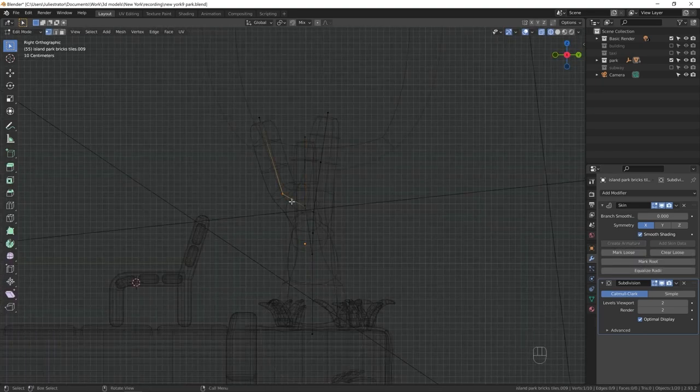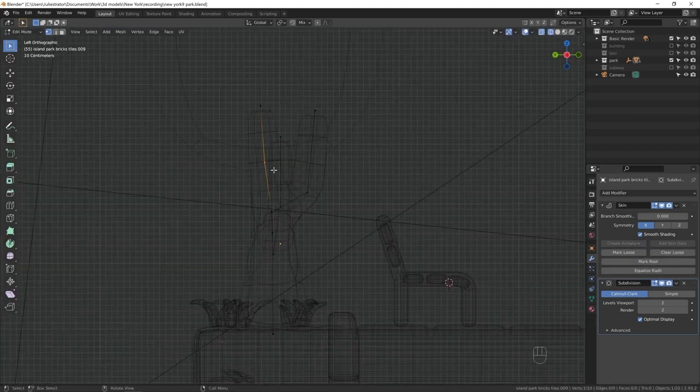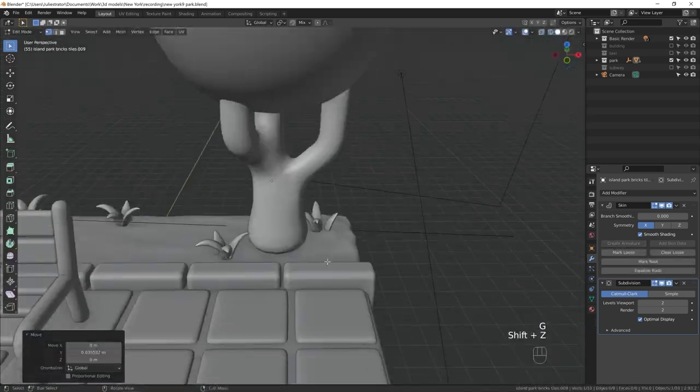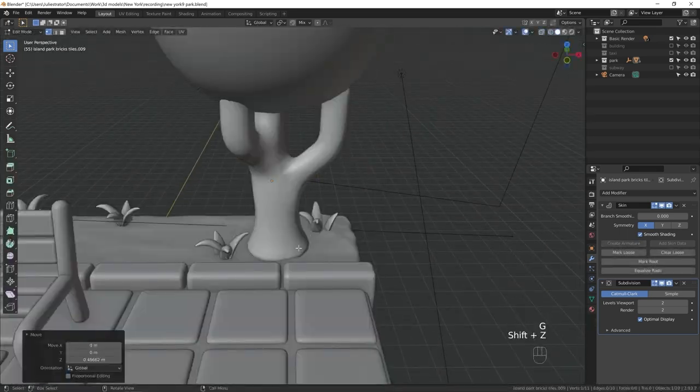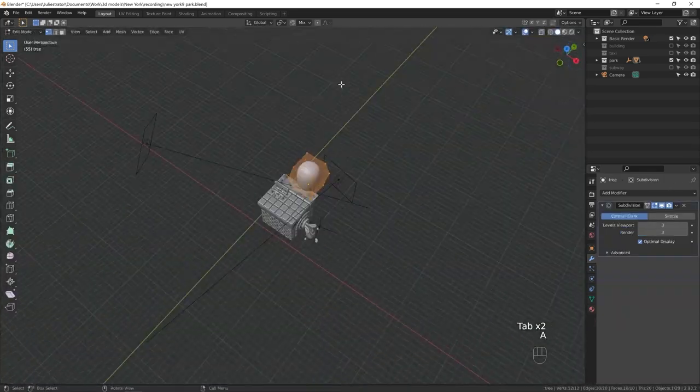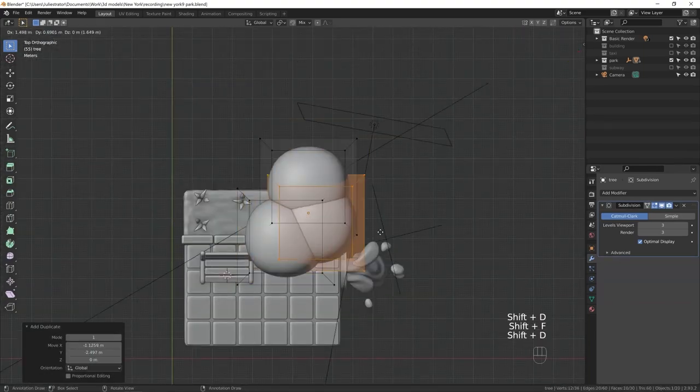I'm making the tree trunk the same way I made the plants, by using Skin modifier and adjusting the thickness. In this case, I made the roots thicker with Ctrl+A and the branches thinner.